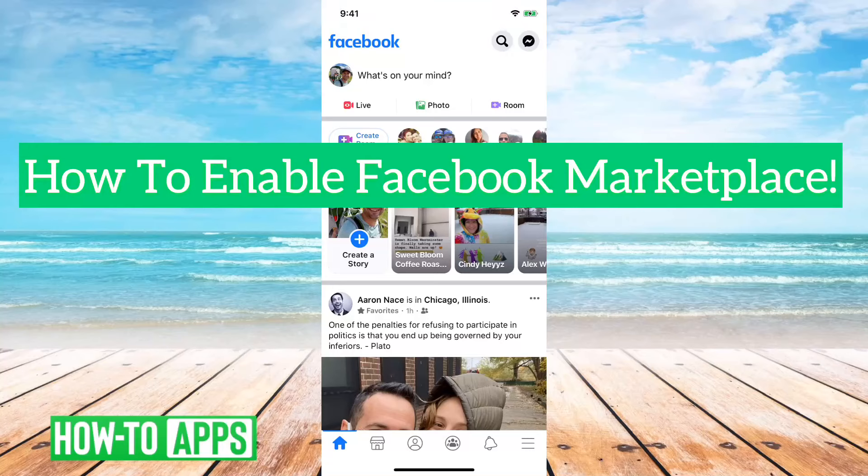Hey guys, Trevor here, and in this video I'm going to show you how to enable the Facebook Marketplace. It's pretty quick and easy, so let's jump right in.